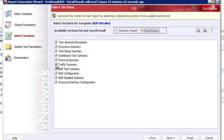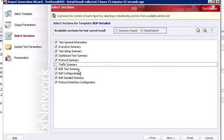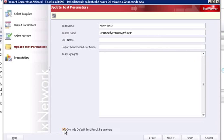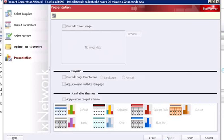For example, if I did not want to include my traffic summary — let's say I didn't run traffic — I could disable this section and generate the report. In this next screen, we've already talked about the defined test parameters available in the ixNetwork GUI under the results and reports tab. However, if you're running the wizard and want to override that information, you can configure the specific information here with a name, report generation username, and test highlights. In this case, I'm not going to do that, so I'll uncheck that option to override those parameters and click next.